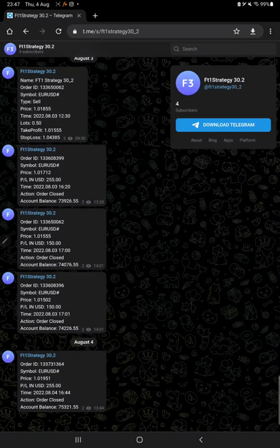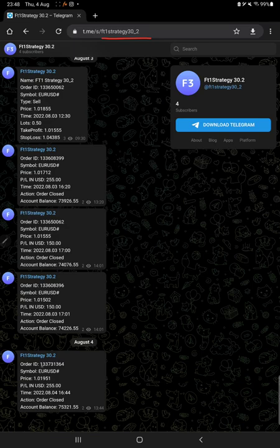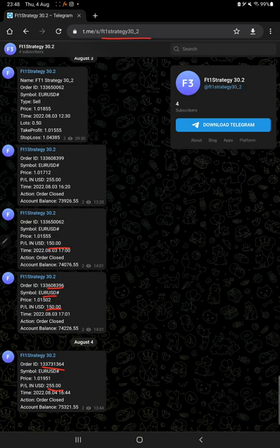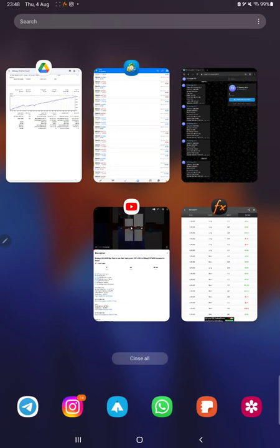MT4 to Telegram is connected with a Telegram channel for Strategy 30.2. All the trades with their order ID, you can see how much lot size we have traded and how much profit and loss we have booked.